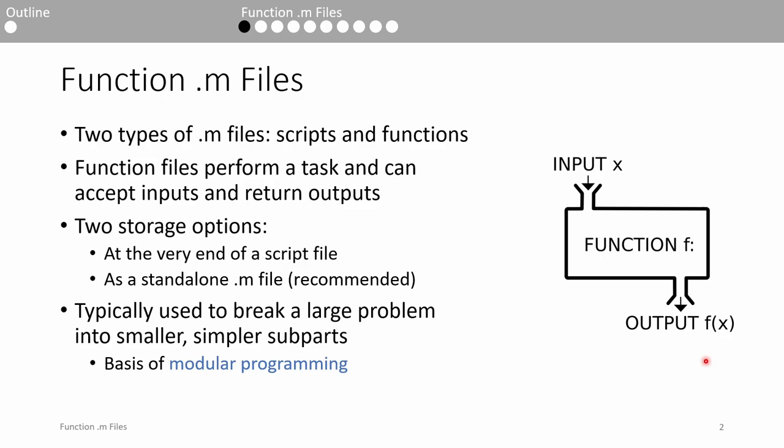This is a huge advantage over scripts because scripts cannot accept inputs or issue outputs. That being said, the two are commonly used in tandem. We'll go over this a bit more later.